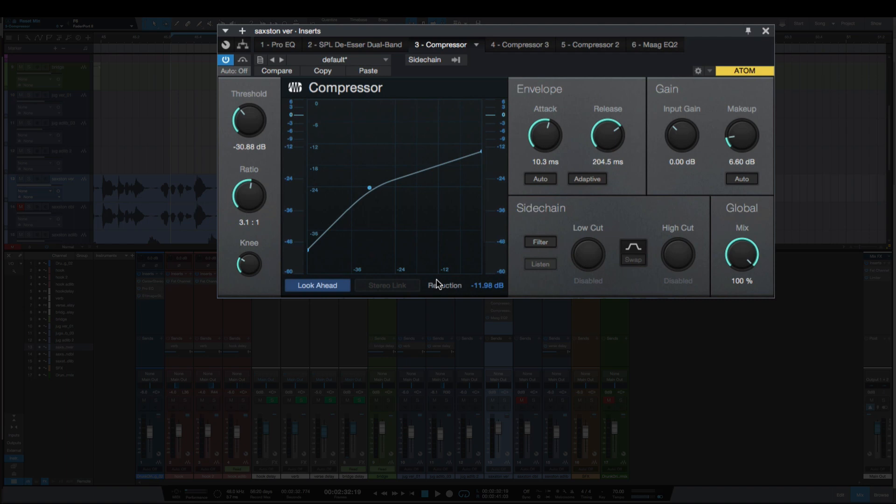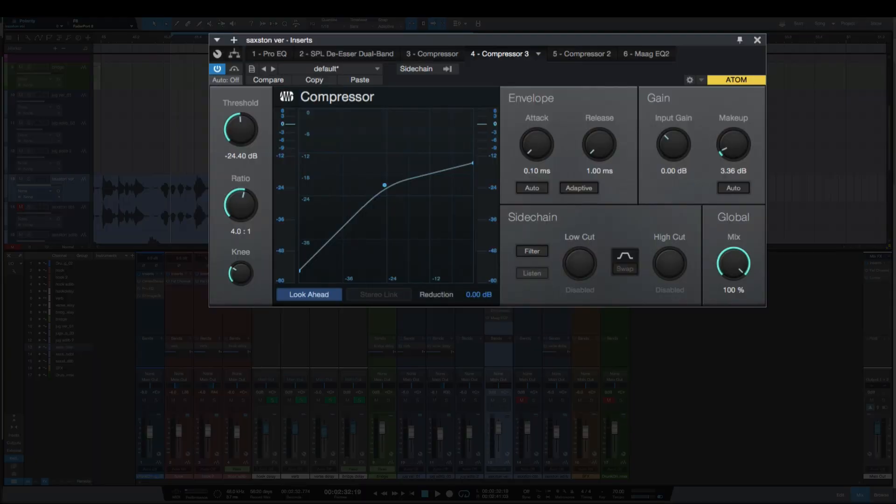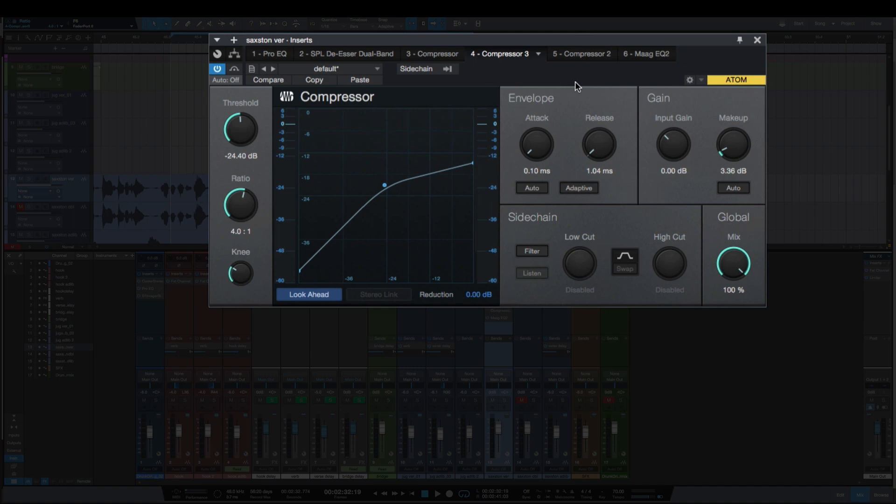So the next way that you can tell that you're over-compressing - I'm going to pull up the second compressor here. I see a lot of people setting their attack and release time as fast as it can go. I've got that here - a little bit higher threshold at -24, 4:1 ratio this time. When you have your attack and release set at the fastest that it can go, the compressor is going to react so fast that it can cause distortion, which I'll say is another form of over-compression.